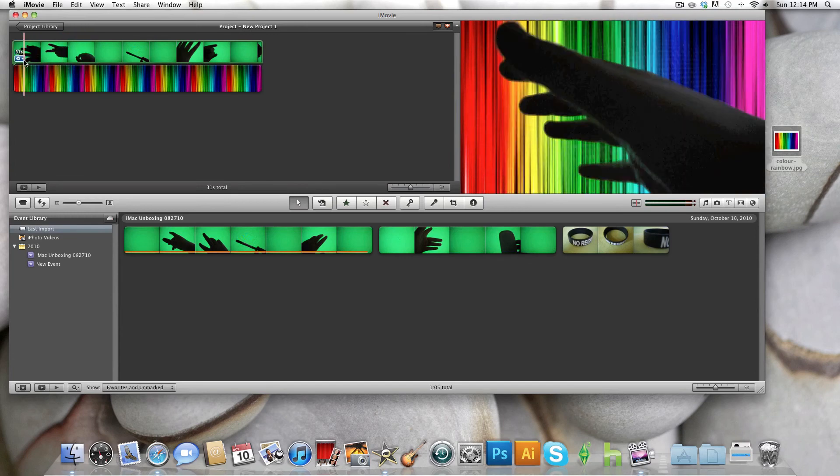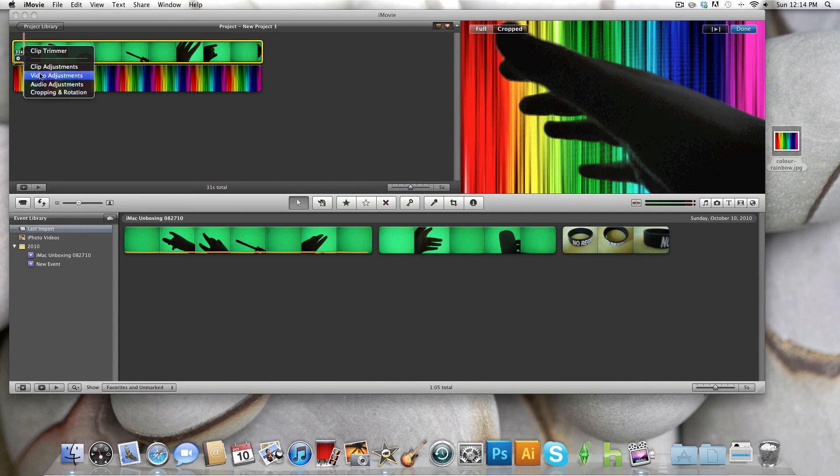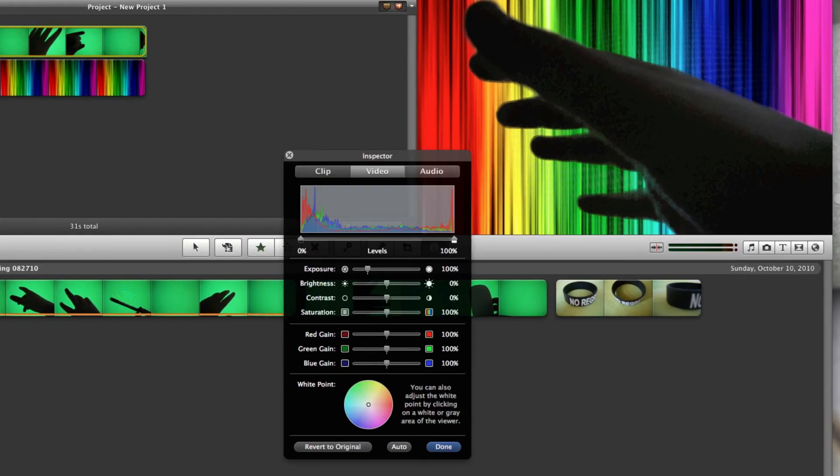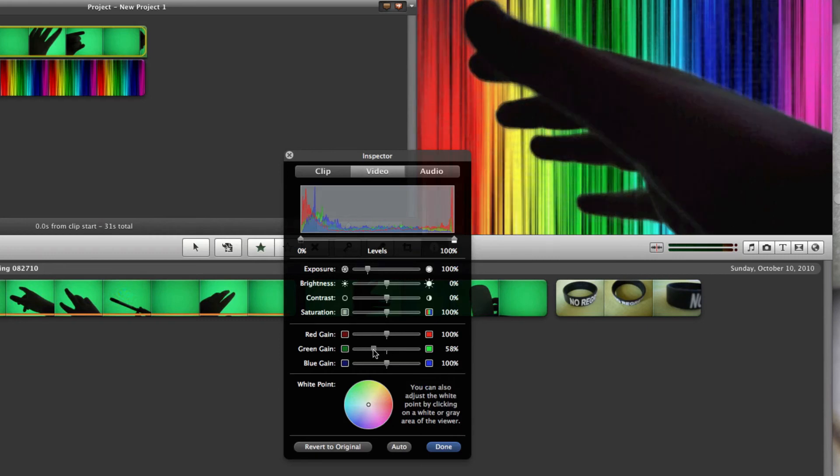And all you have to do is go into your video adjustments for the green screen video, not the background. And you want to turn down your green slider a bit, and it makes it less grainy, as you can see.